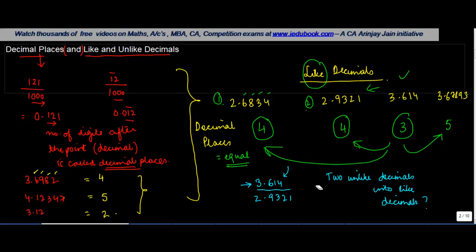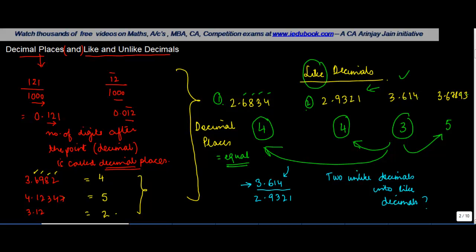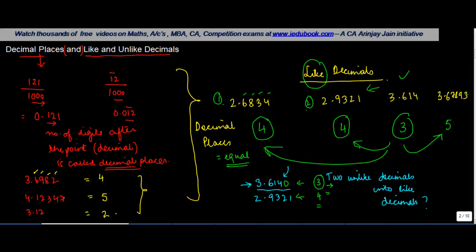So in cases like this, where you are told that you have to convert an unlike decimal into a like decimal, you count the number of decimal places in each one of the two decimals. Let's say you have 3 here and you have 4 here. In the one which has lesser number of decimal places, add as many zeros.